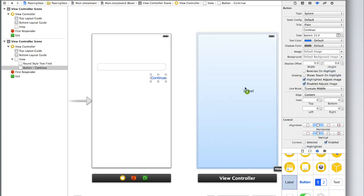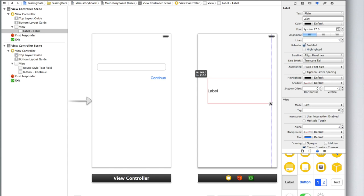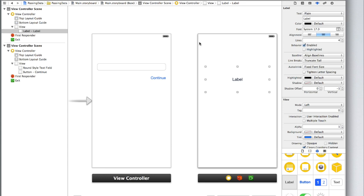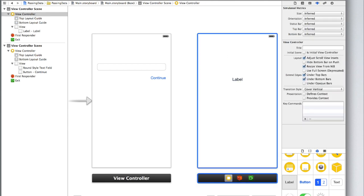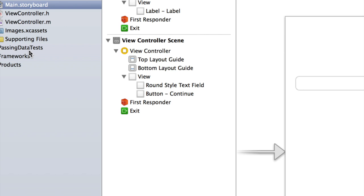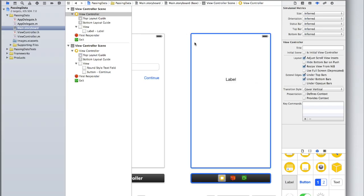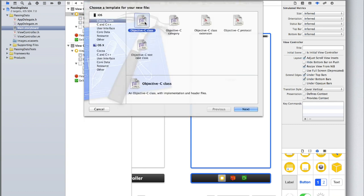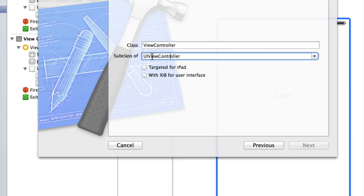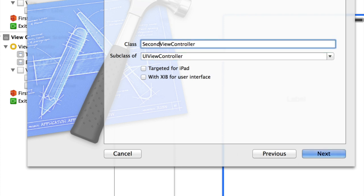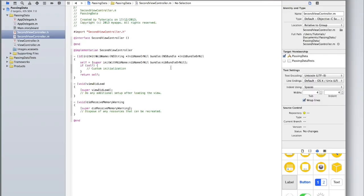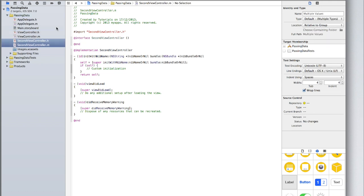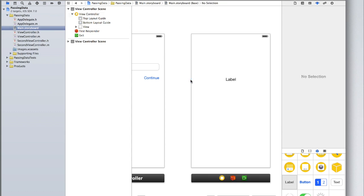On our next view controller, let's add a label in the middle of the screen. I'm going to make this label a bit bigger because the user may enter a lot of text, center it, and add more than one line. Before we continue we need to create a new view controller class for the second view controller. Hit Command+N, then Objective-C class, click Next, make sure it's a subclass of UIViewController, and call it SecondViewController. Make sure both boxes are unticked unless you are using XIBs, then click Create. Don't change the save location — it will save into your project folder by default.